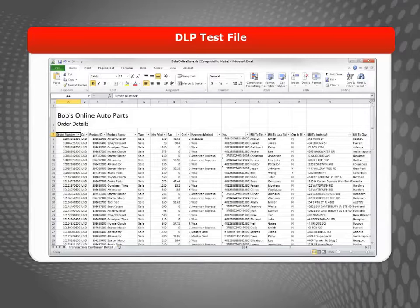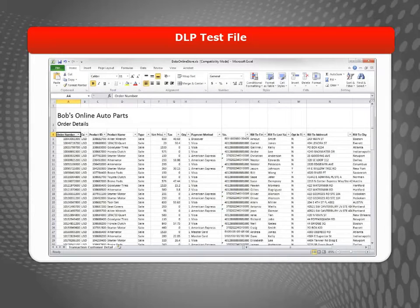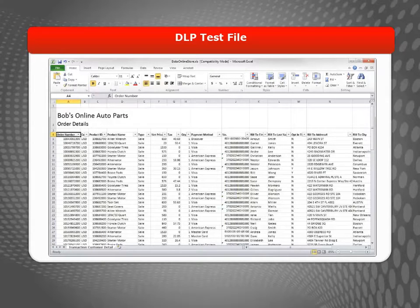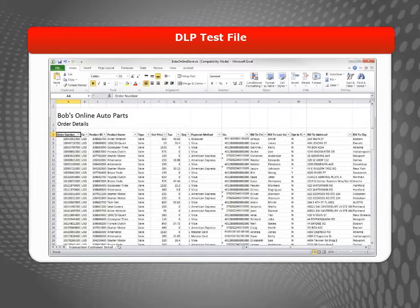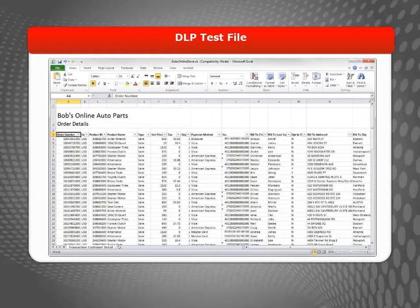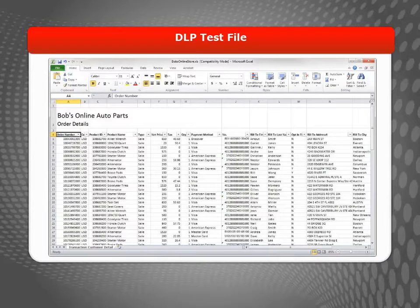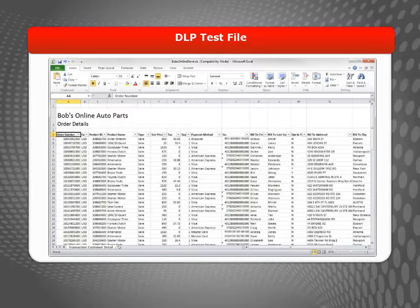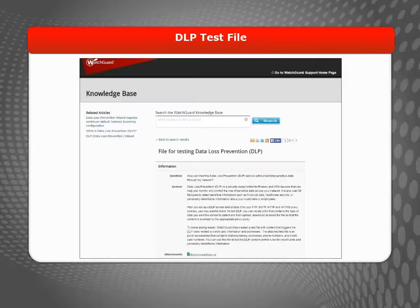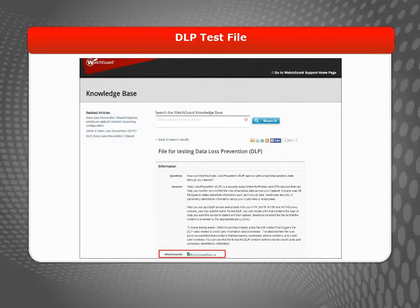If you want to verify that DLP is working without putting your sensitive data at risk, WatchGuard has created a test file that you can use for DLP testing. This Excel spreadsheet contains fictitious credit card and address information that will match any of the default credit card or address rules when scanned by DLP. To get the test file and see information about how to use it for testing, see the WatchGuard knowledge base. I'll include a link to the article at the end of this video.